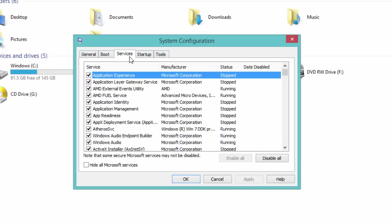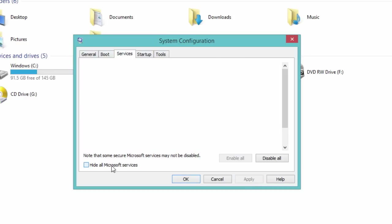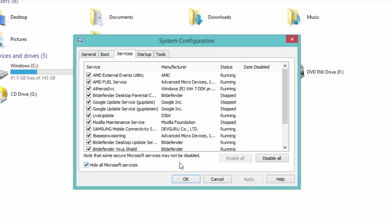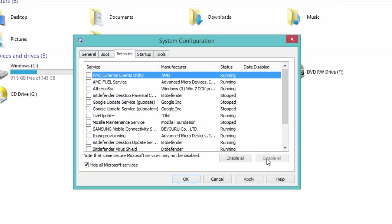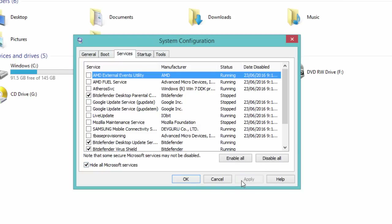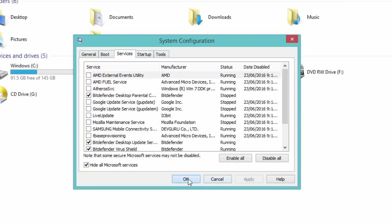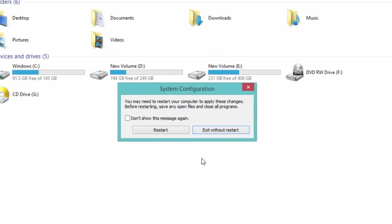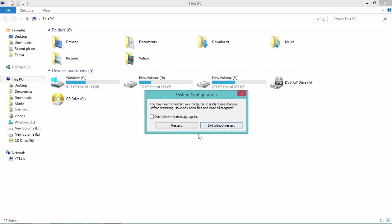Now go to the Services tab. Check the button Hide All Microsoft Services. Click on Disable All, then simply press Apply and OK. Now restart your PC.